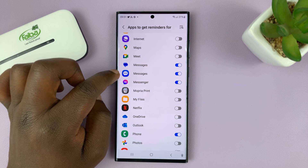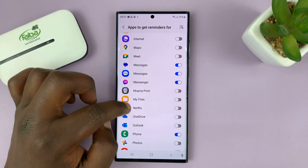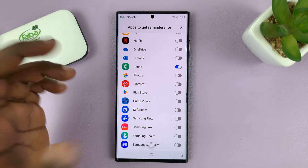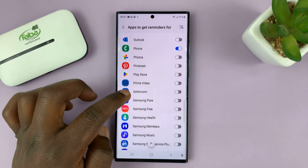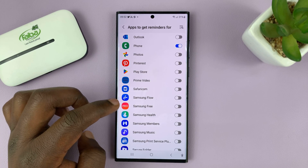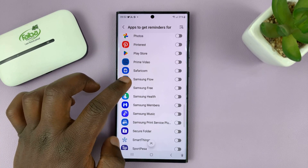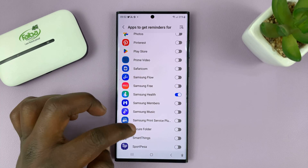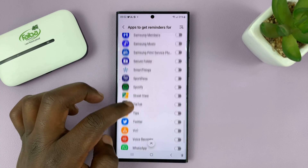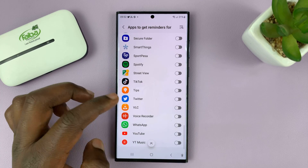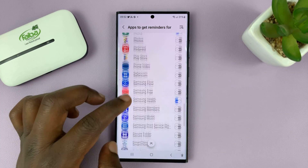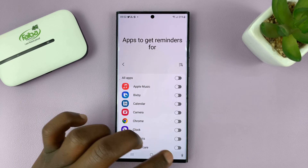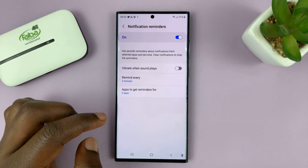Messages is turned on by default. Then you have the Phone app — that's useful. And then you might have other apps like Samsung Health, for instance. You can go ahead and turn on all the apps that you want notification reminders for, and then hit back.